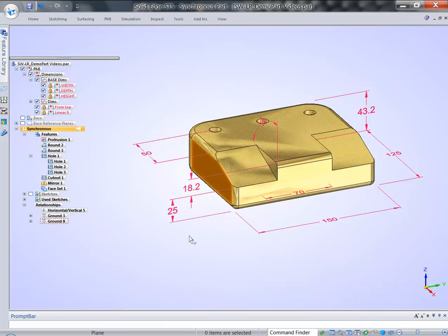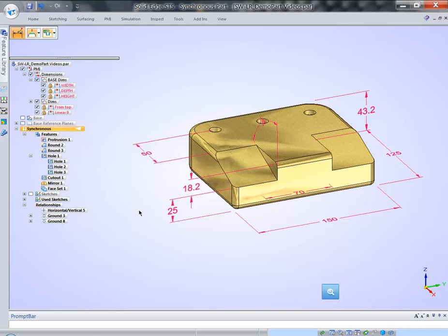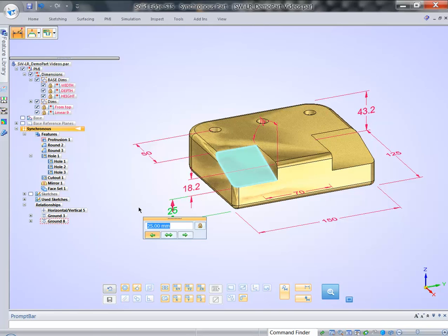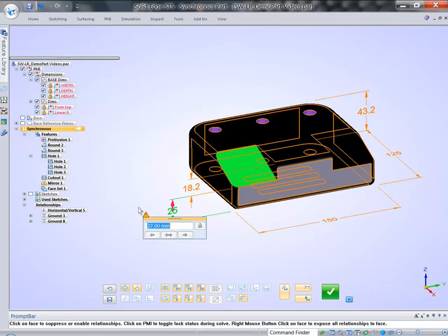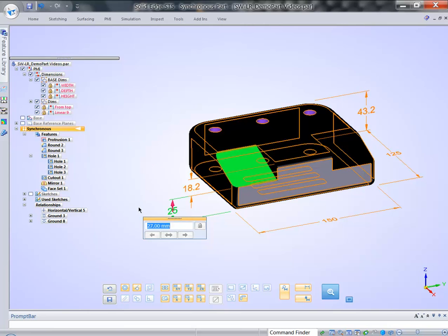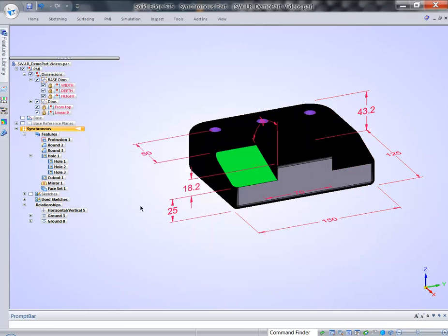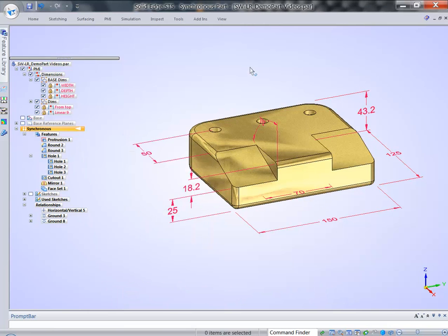So as a result, if we try to change the model now, everything turns black. And we've talked about the color coding. So black means that every face on that part is grounded. So this is how you can lock your design to prevent accidental edits.